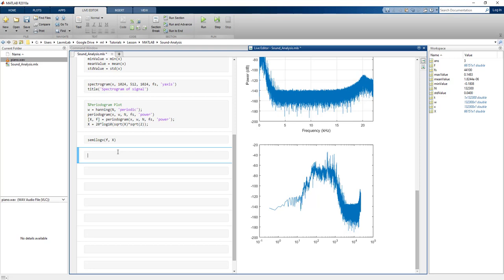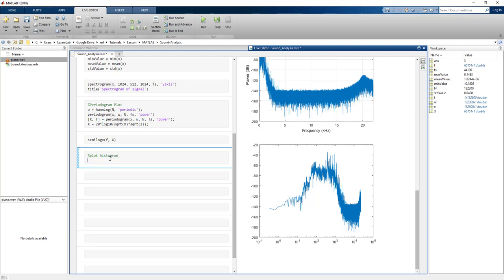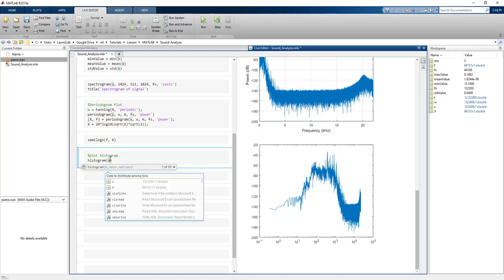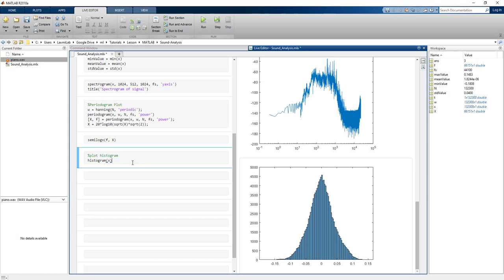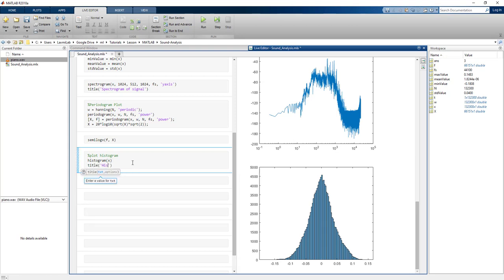Now we're going to plot a histogram for this signal. We just write histogram(x), and this shows the histogram. Adding the title, you can see that most of the content of this audio signal is concentrated around the zero value — this signal is a normalized Gaussian signal, and this is actually the perfect signal for analysis.